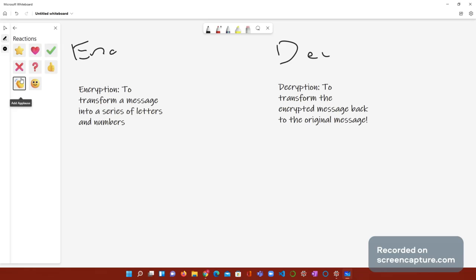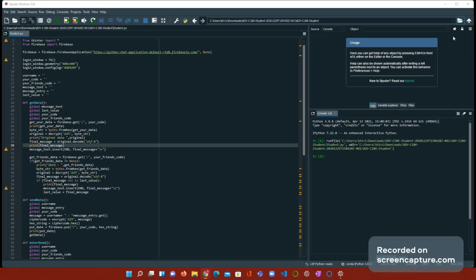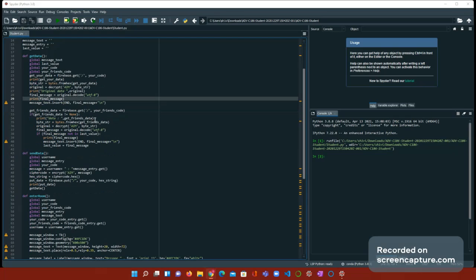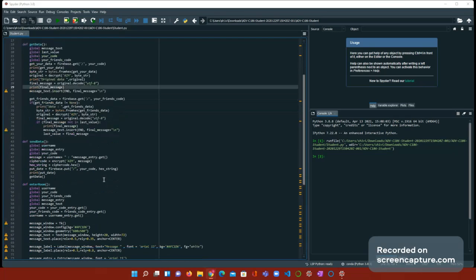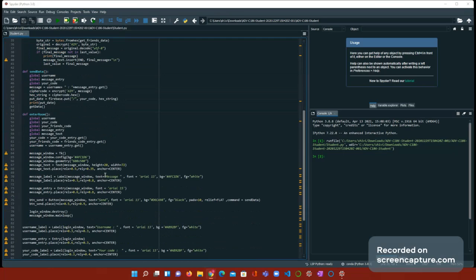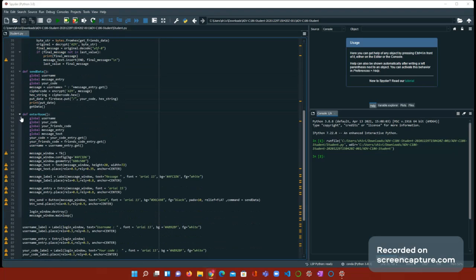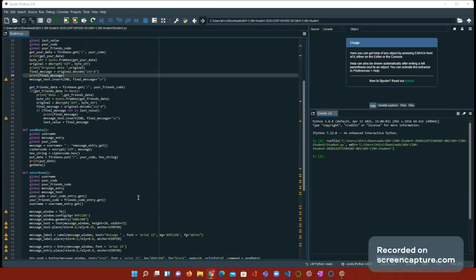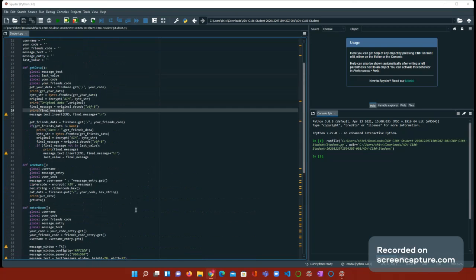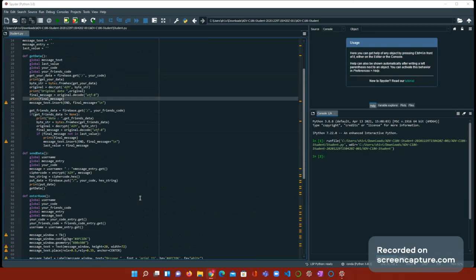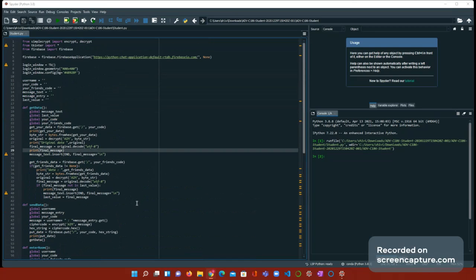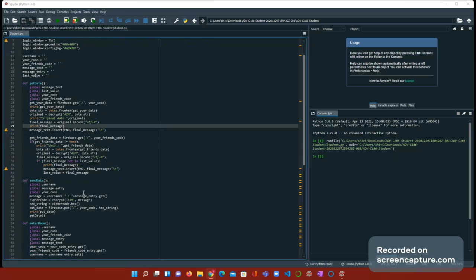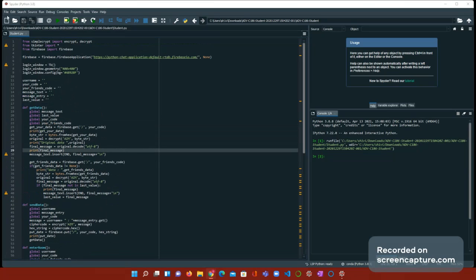In part one, encryption. So today, I'm only going to be covering the encryption so we can forget about the get data. So right now, we're going to be focusing on the send data and the enter room.